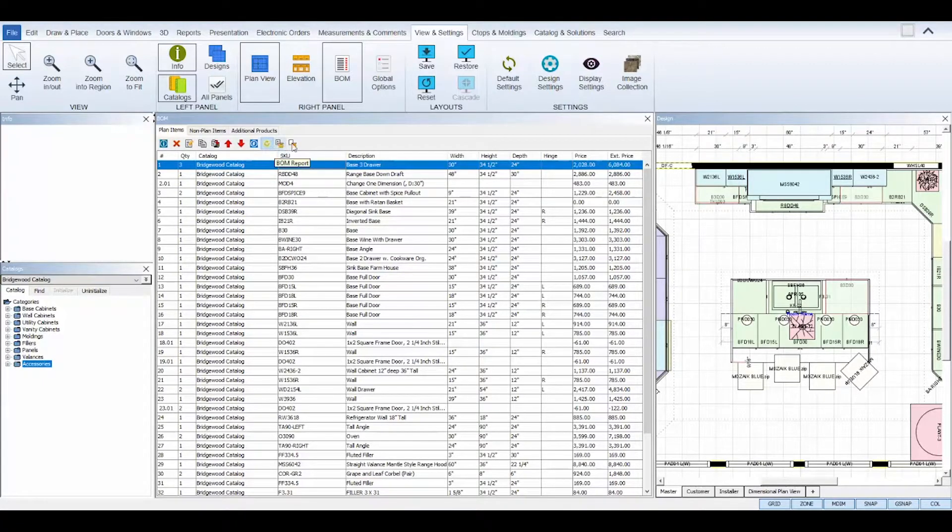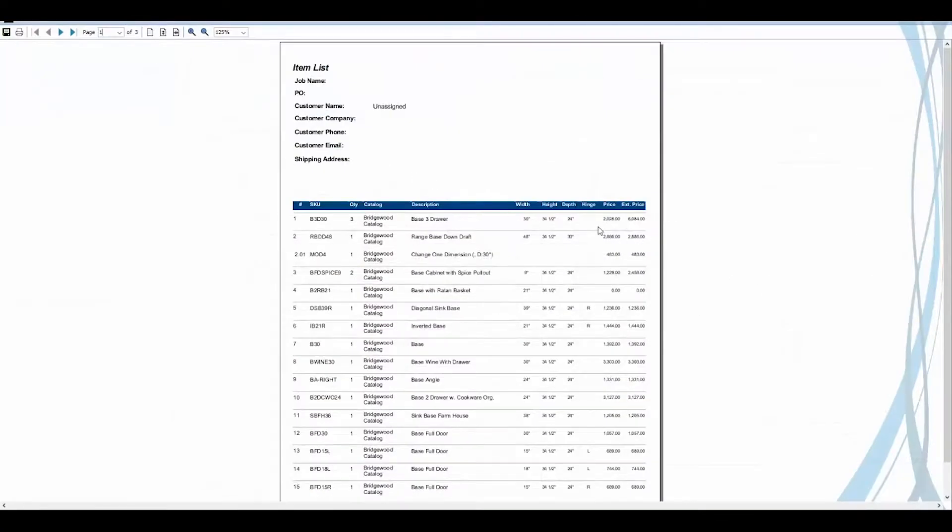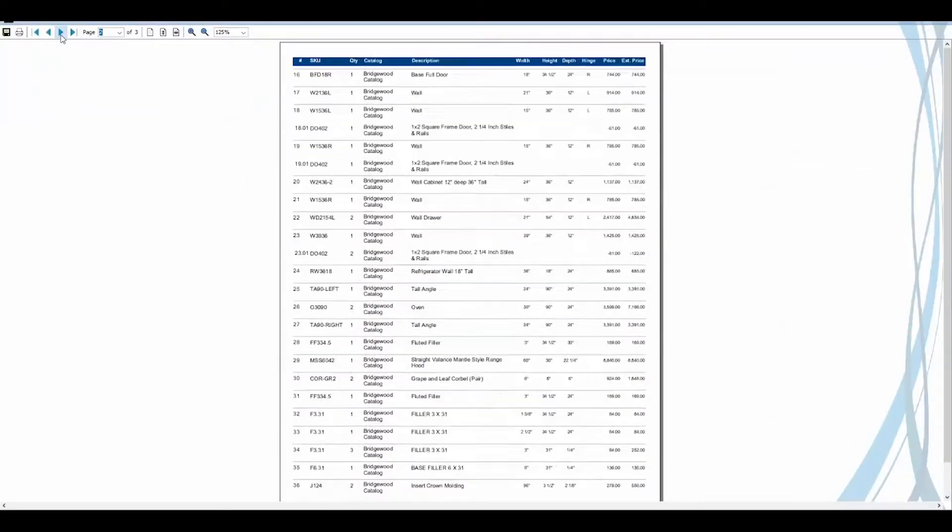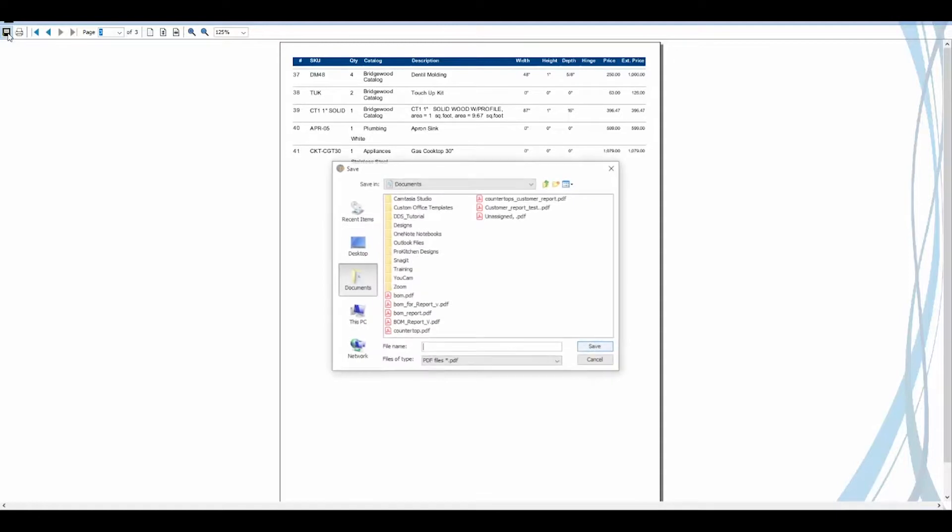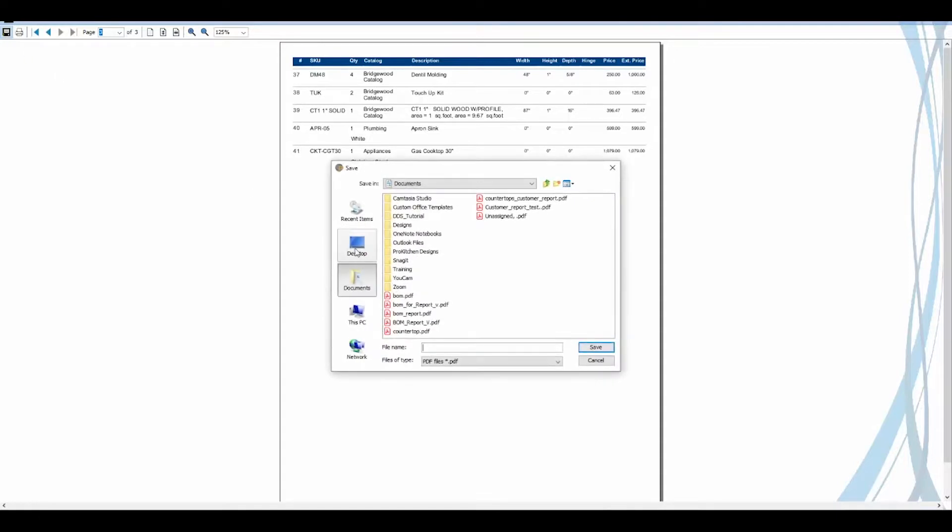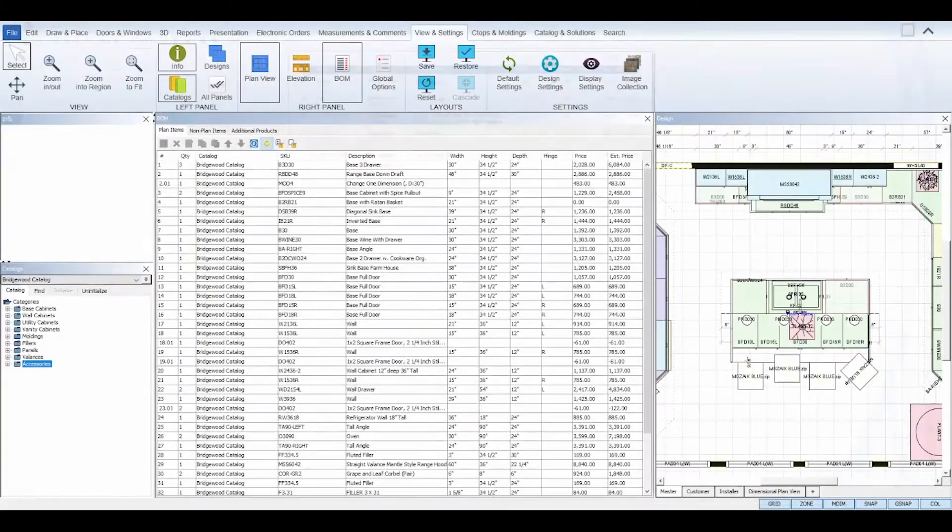Then the last two tools, BOM report, will generate a PDF or print-ready report of your Bill of Materials with or without the pricing. You can do both. The first icon will generate with the prices and the last icon will generate without the prices.